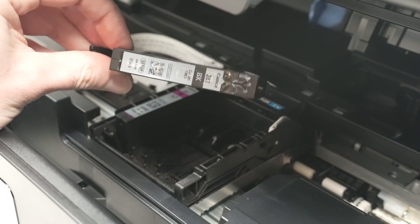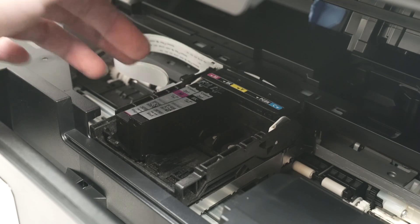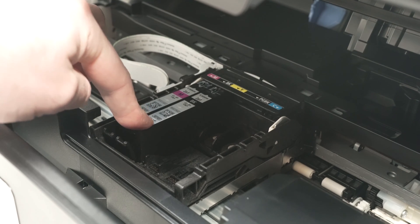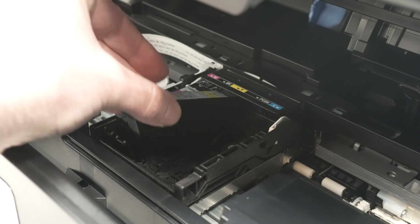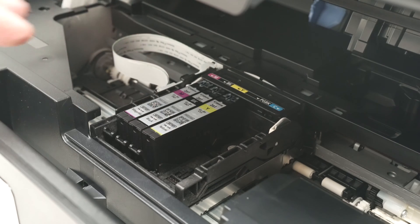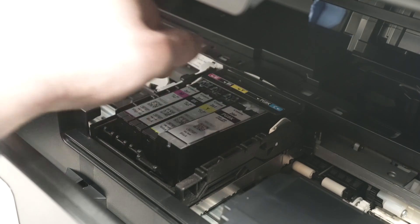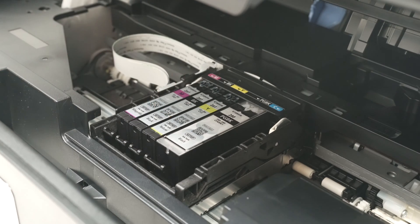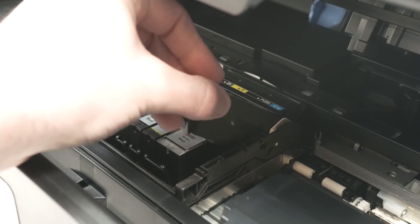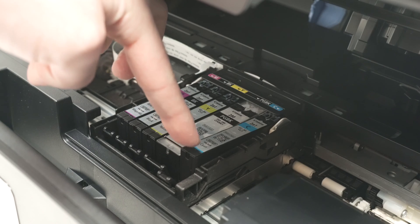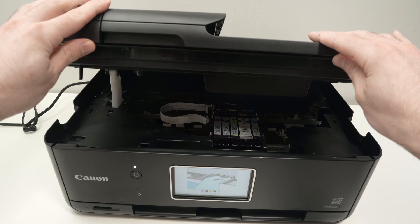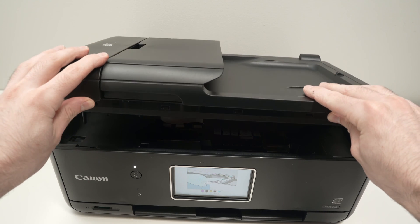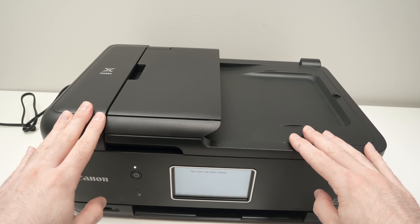The next one is the black. Put the top first like this, let it sit and then press with my finger. Now it's time for the yellow, the PGBK, same things as the other ones, and finally the cyan. To put back the lid, just press on it with two hands. Do it slowly until it reaches the final position.